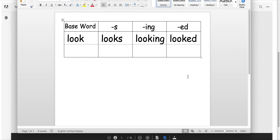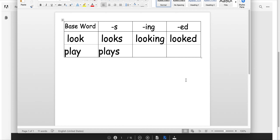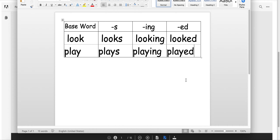New word: 'play.' I like to play on the swing set. Let's add an S — the word is 'plays.' He plays on the swing set. Let's add the ING: 'playing.' He is playing on the swing set. And then we will make it past tense, adding the ED: 'played.' He played on the swing set.